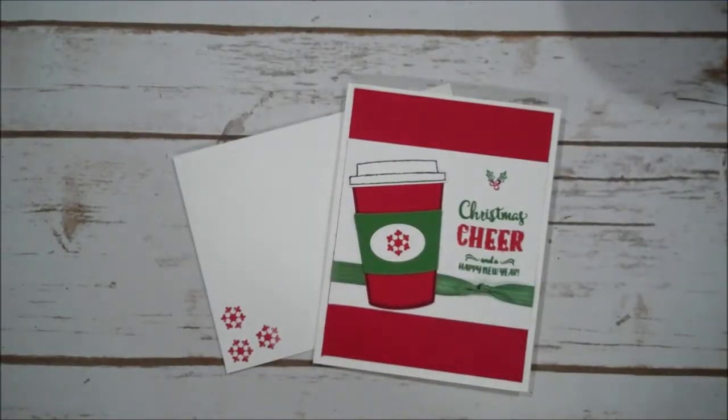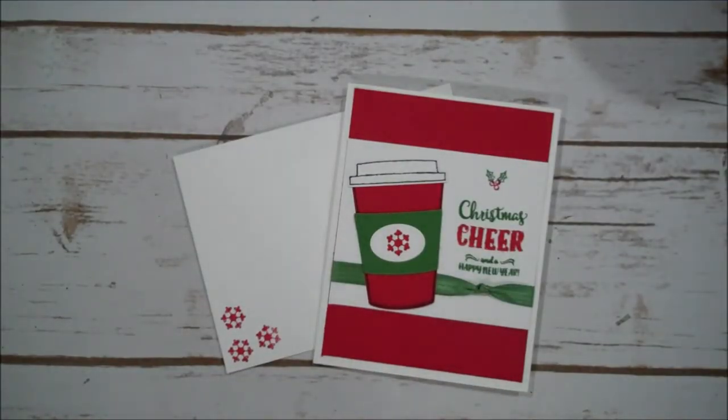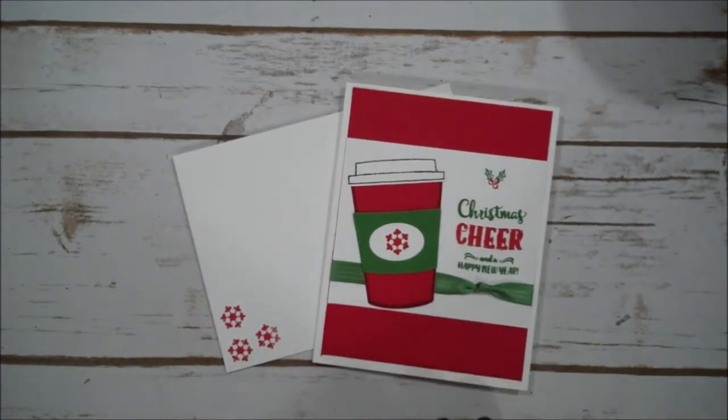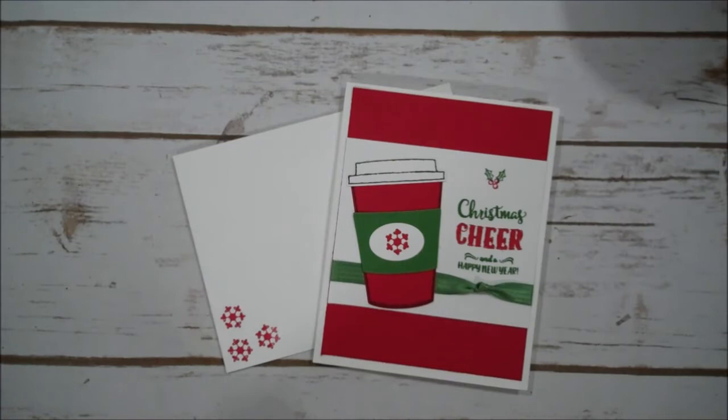Hi everyone, this is Shannon from TheIrishScrapper.com and I have another Christmas card for you guys today using the Merry Cafe stamp set.